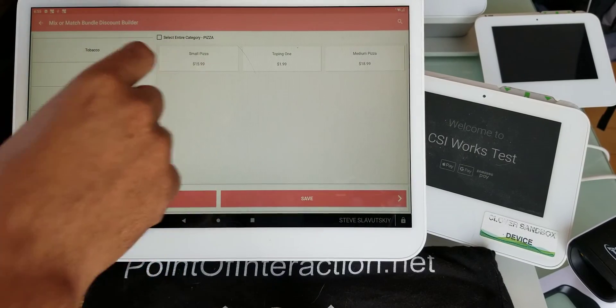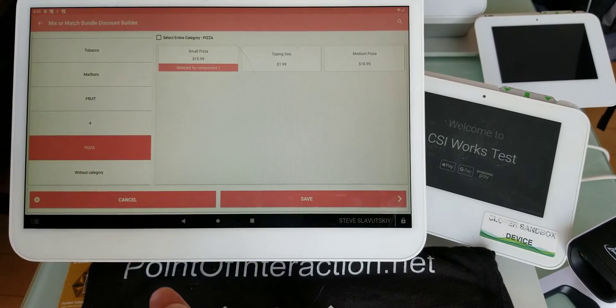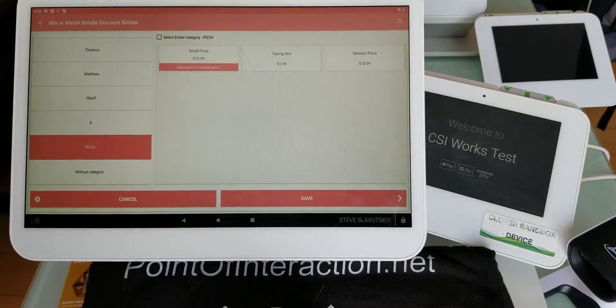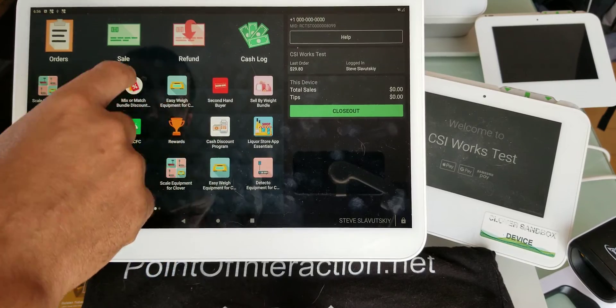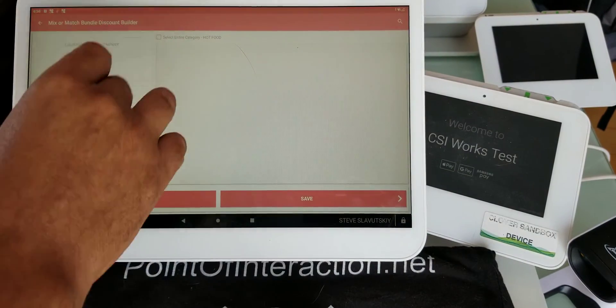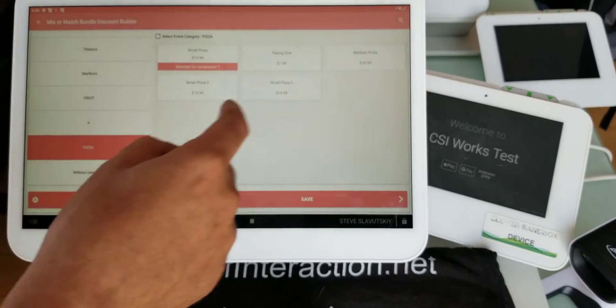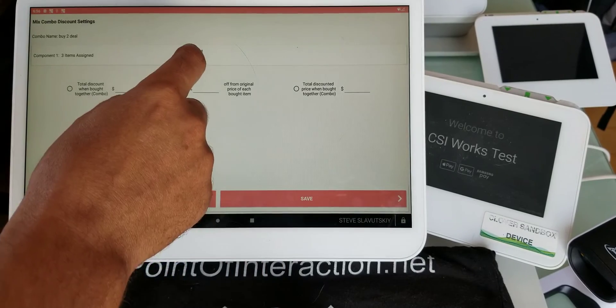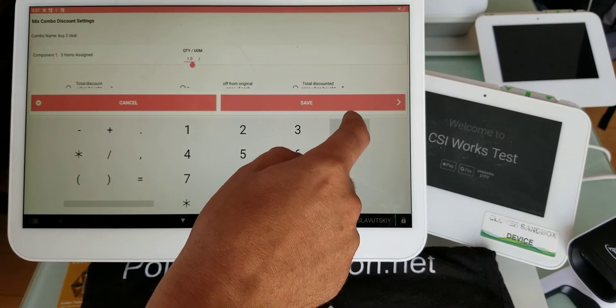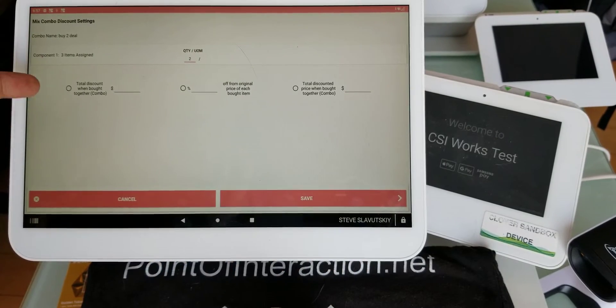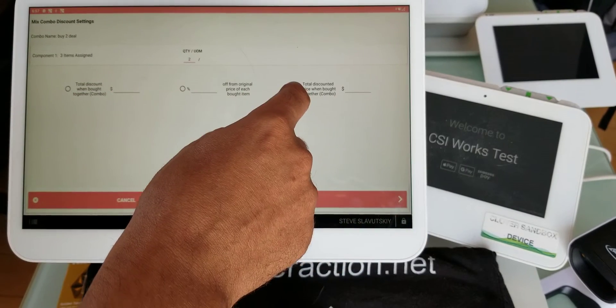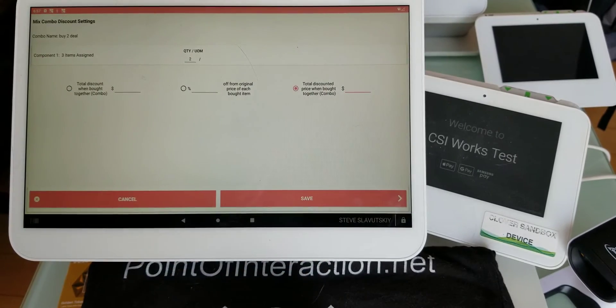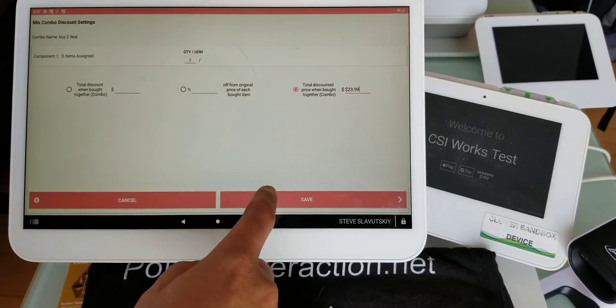Let me check this out in Mix or Match. We have our pizza - small pizza one, small pizza two, small pizza three. Here we have to say that the quantity is gonna be two, so people need to buy two pizzas. We have options - we can just say that the total price when they buy together is $23.99.